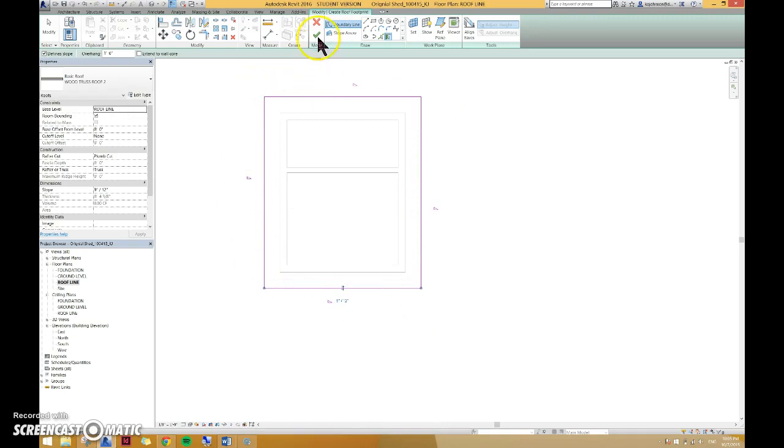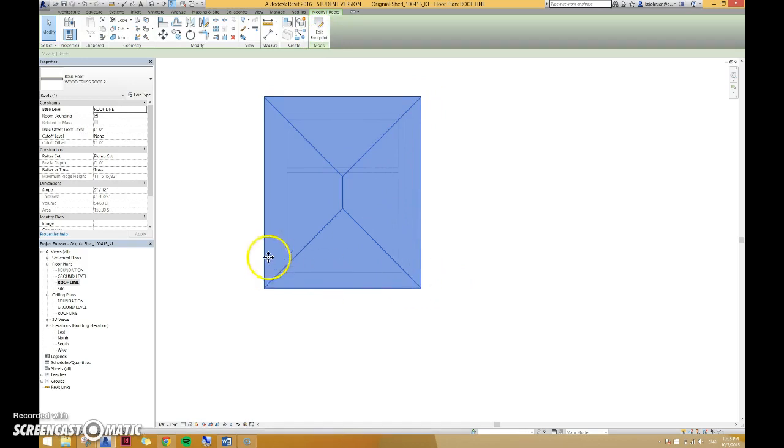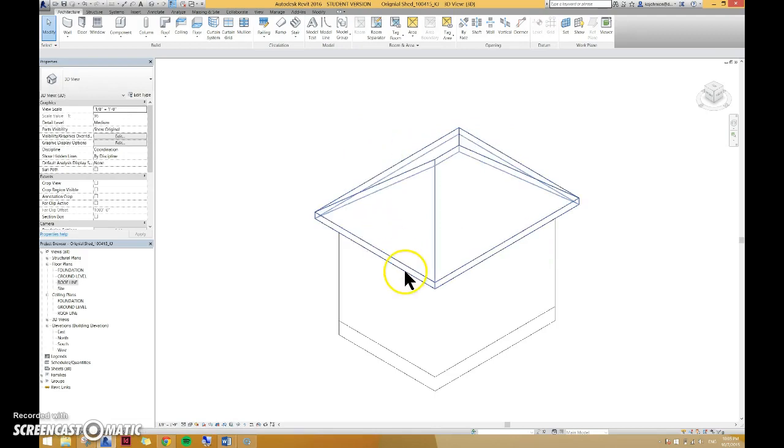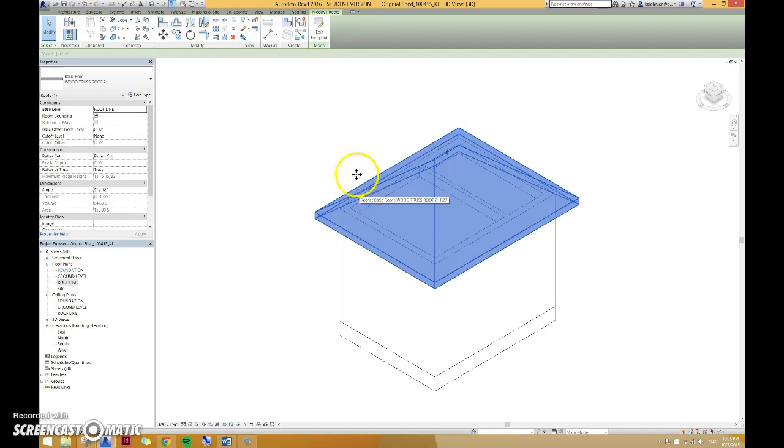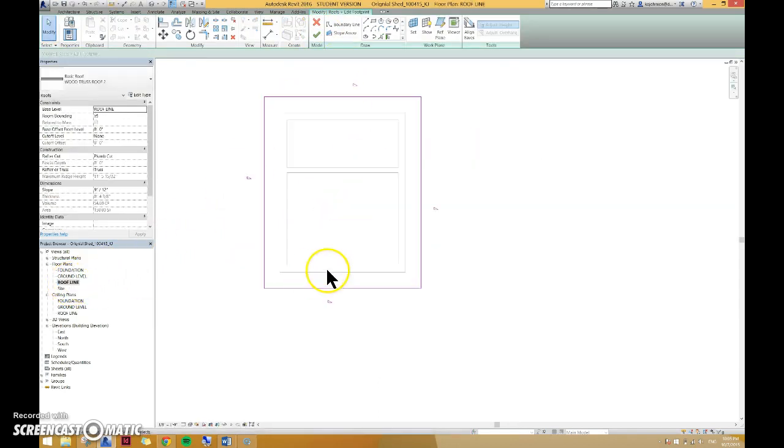I'm going to hit the check mark so you can see what this looks like. You can see your roof lines coming together. This is a hip roof where they all angle up towards each other. We actually want a gable roof, so I'm going to select my roof, hit edit footprint and go back to my floor plan roof line.